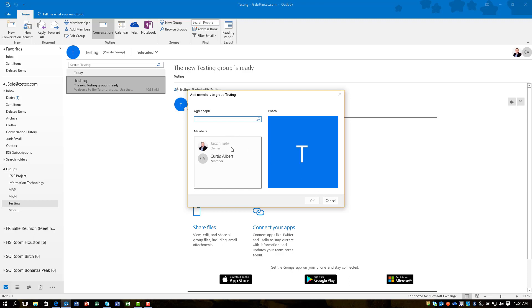Again, as you add people, it automatically adds the group listing underneath their folder in Outlook and it sends them an invite message saying welcome to this group.